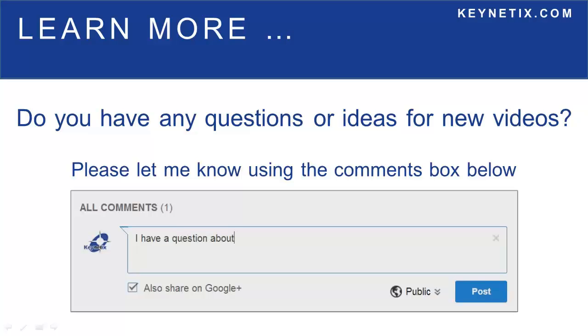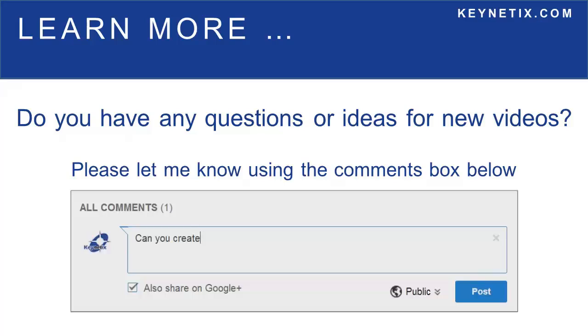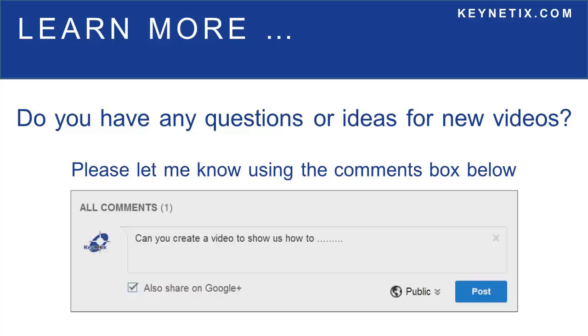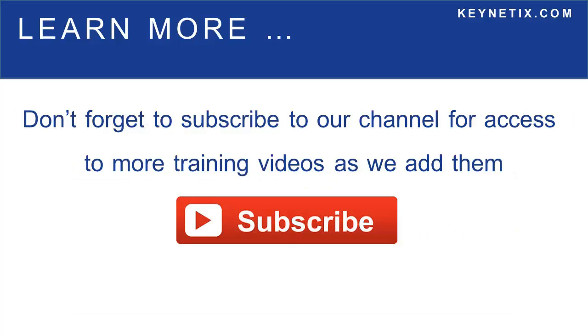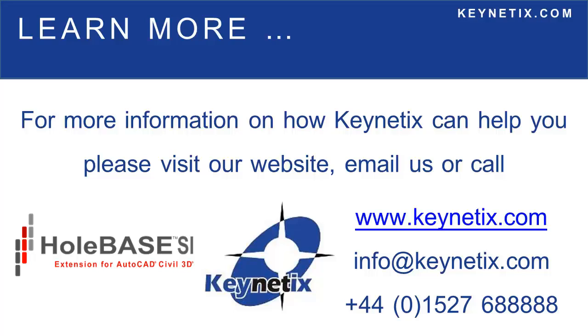I hope you found this video useful. If you have any questions or ideas for new videos, please let me know by using the comment box below. Also don't forget to subscribe to our channel for access to more training videos as we add them. For more information on how kinetics can help you, please visit our website, email us or call. Thank you for watching.